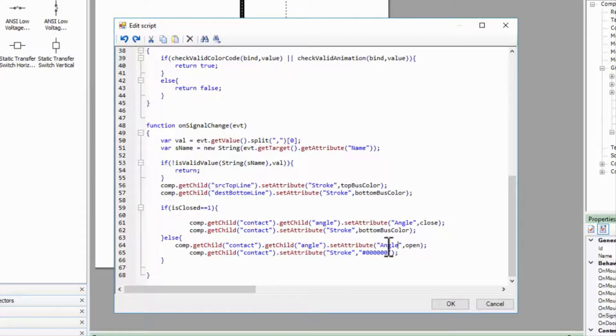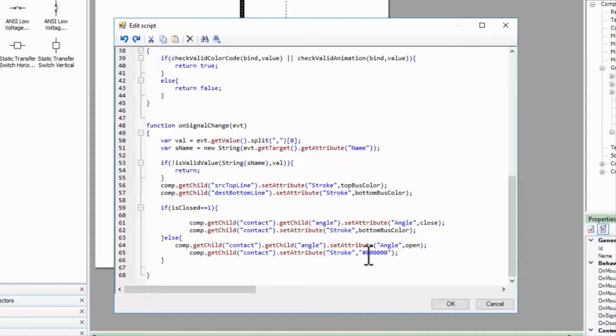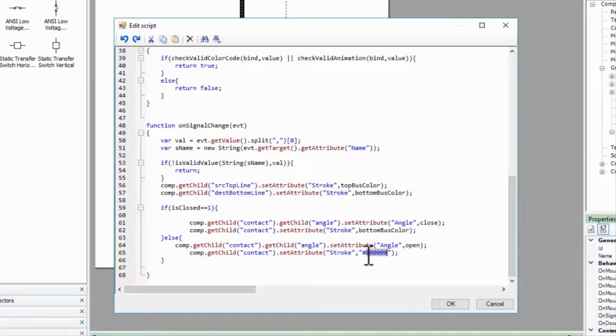The colors do set the same attributes, but I warned you to think about the open condition. When a switch is closed, the contact itself is still connected to the bottom bus, so I'll want to set it to that instead of just black.